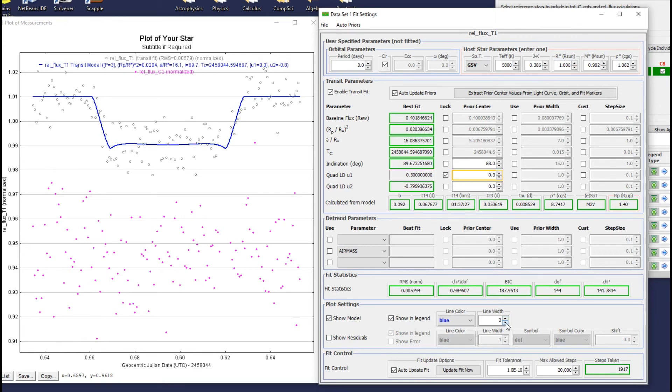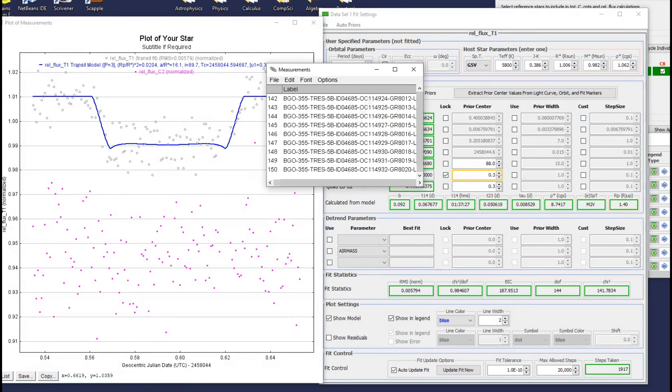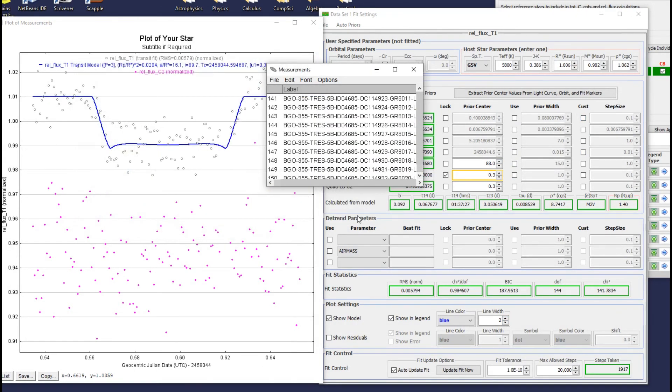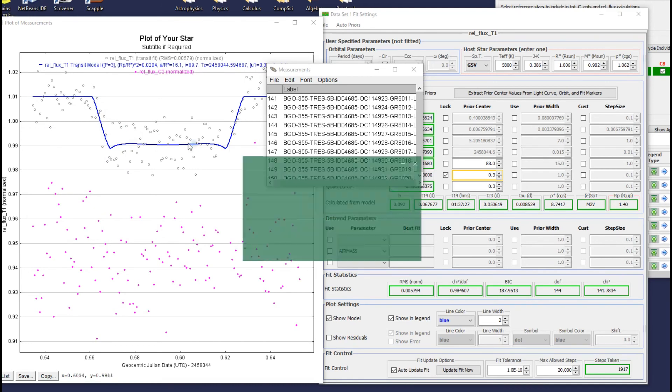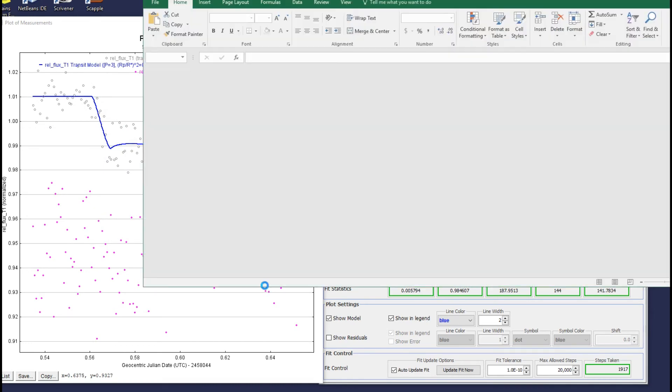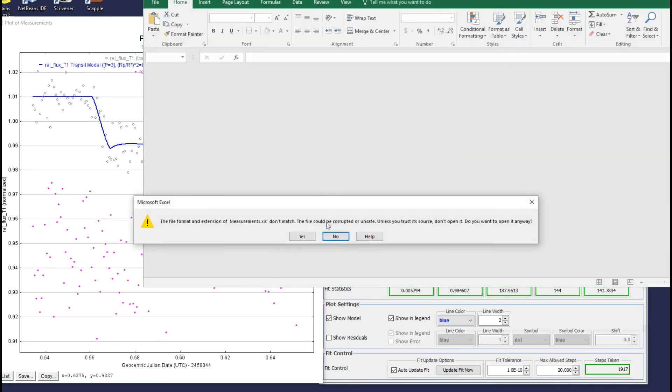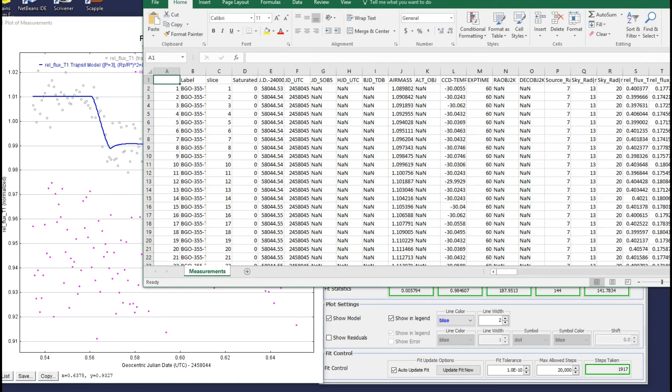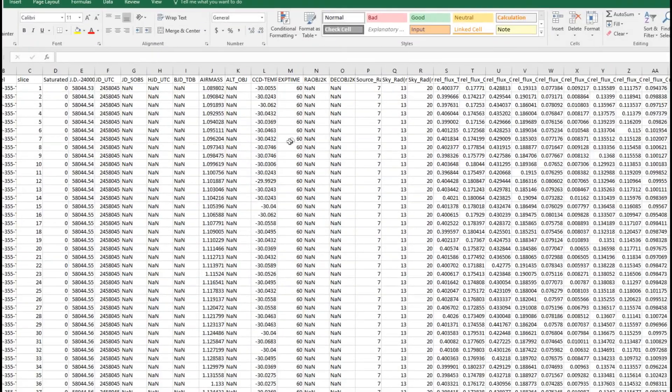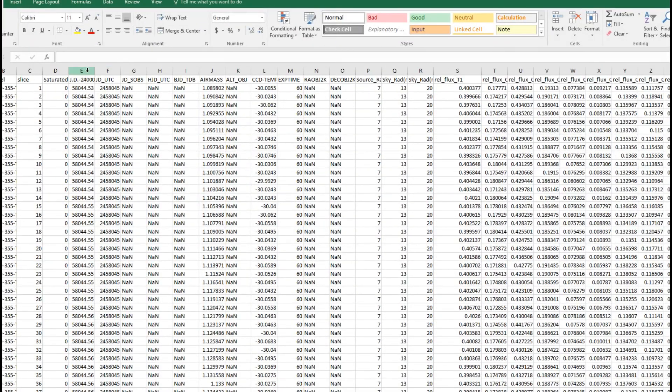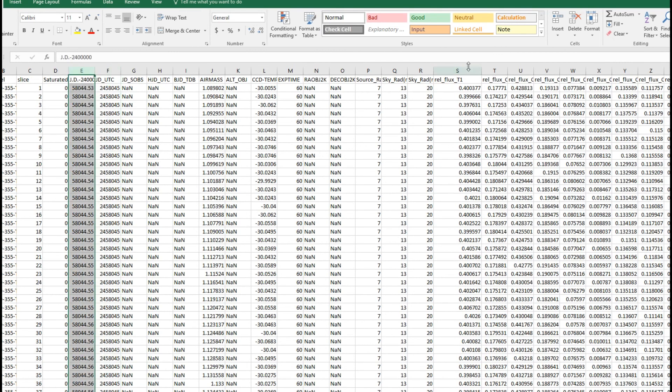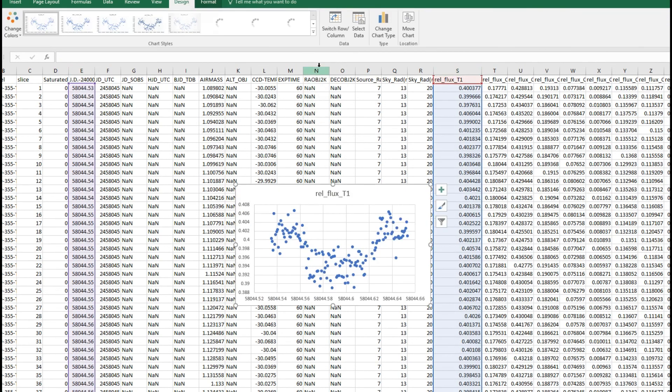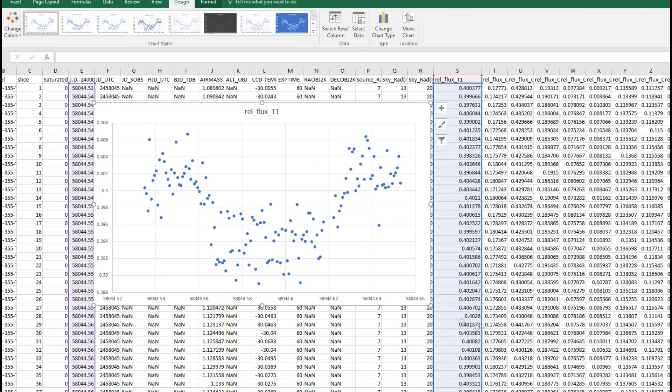You can save your measurements to an Excel file via the measurements window in AstroImageJ. You can also save your graph directly using the save button in the graph window. When graphing in Excel, you also need to use one of the Julian date times and the relative flux of your target star as shown. And that is pretty much all you need to know. I hope it was helpful.